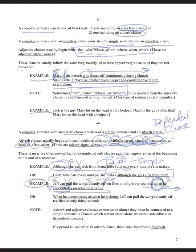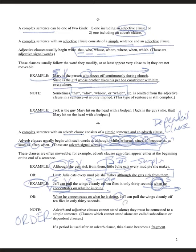For example: when he concentrates on what he is doing — I can't put a period there because it's incomplete — so I put a comma, then 'Jeff can pull the wings cleanly off.' The rule is: if you start with the dependent word, use a comma; if you put the dependent word in the middle, you don't. Adverb and adjective clauses cannot stand alone — they are fragments. They must be connected to a simple sentence and are called subordinate or dependent clauses.